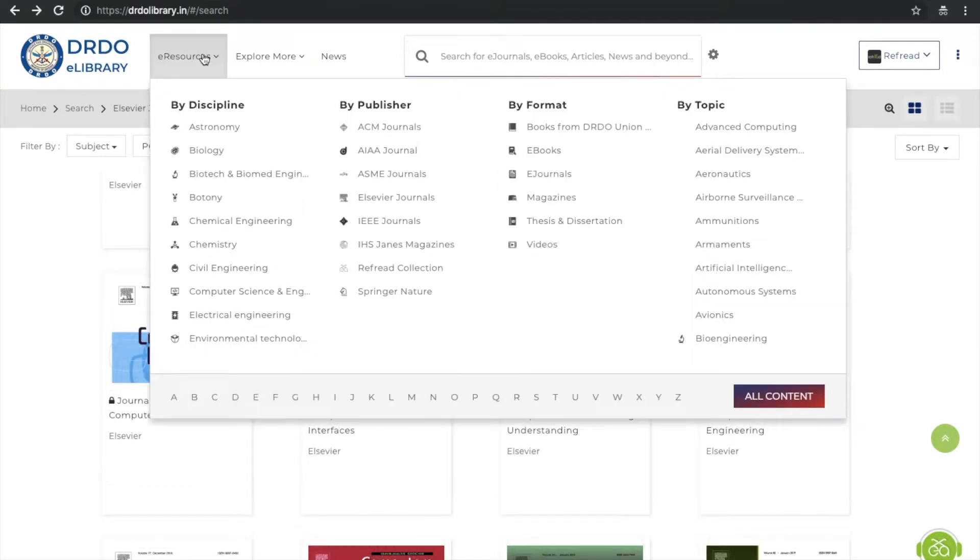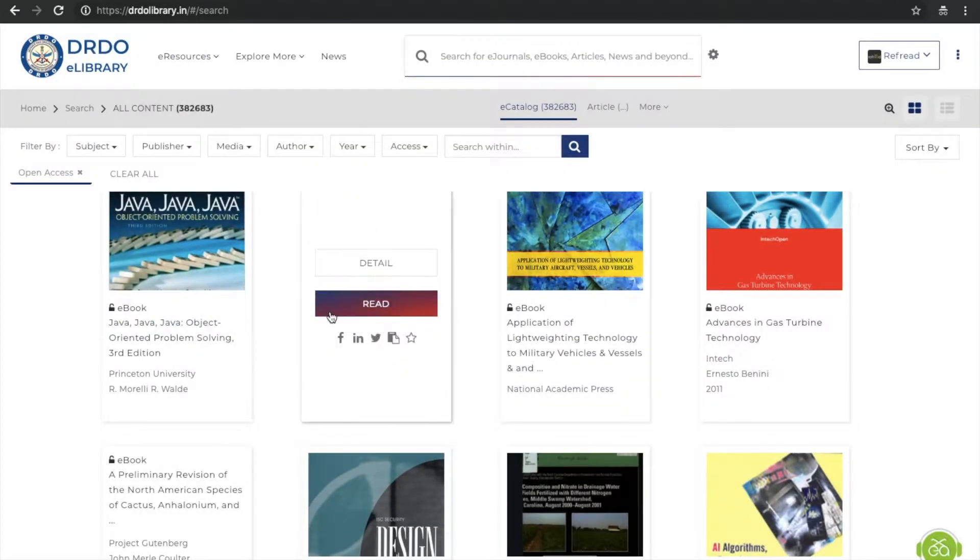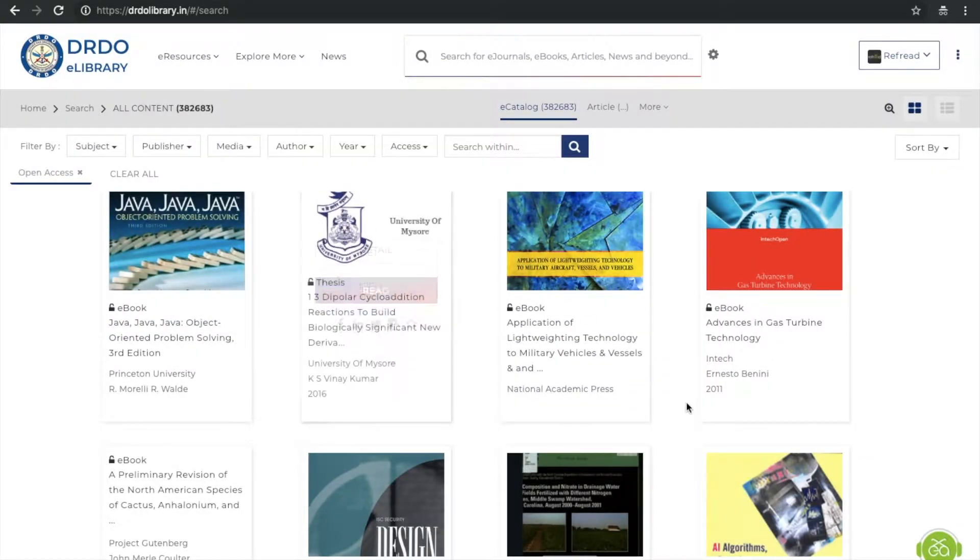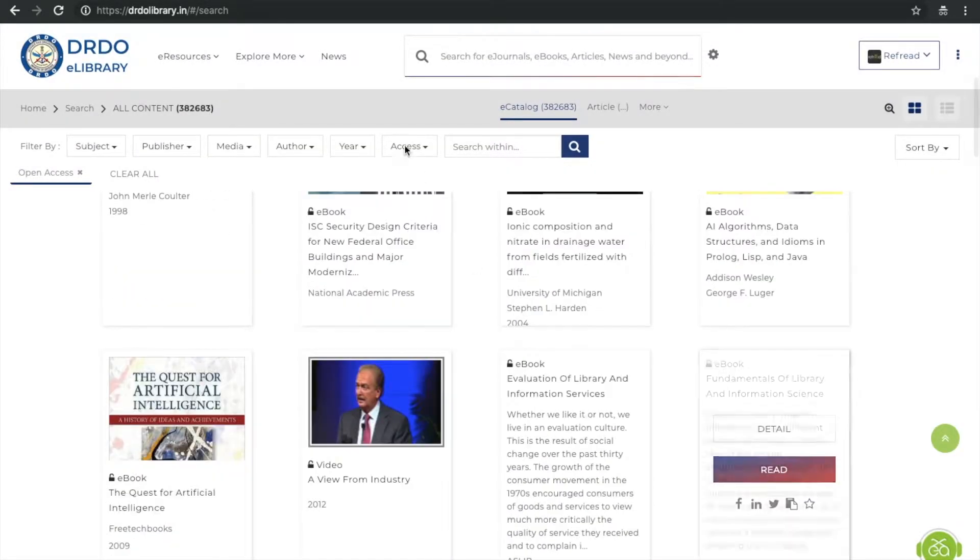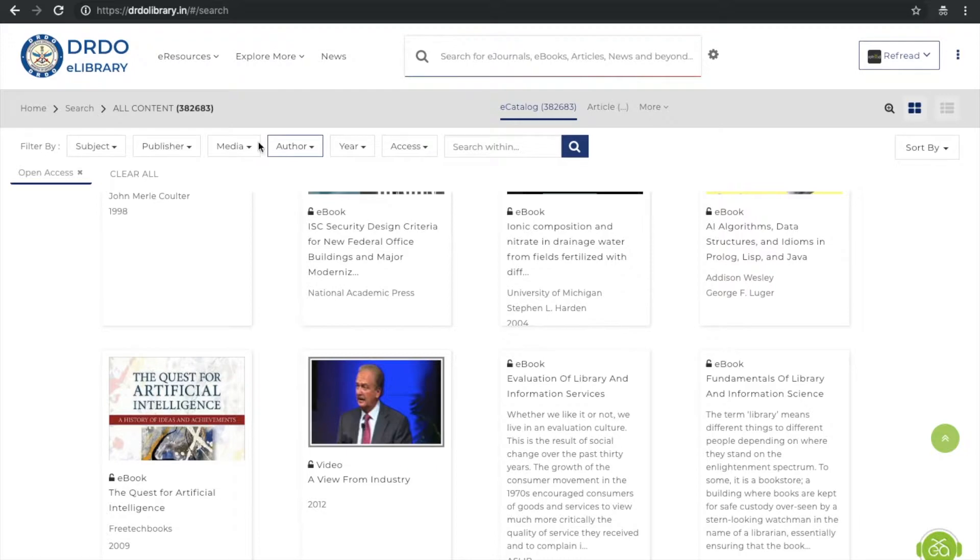Our collection has gone from thousands to millions of e-resources by harnessing 200 open access platforms. That's about 380,000 full text resources including e-books, e-journals, video lectures, and theses.